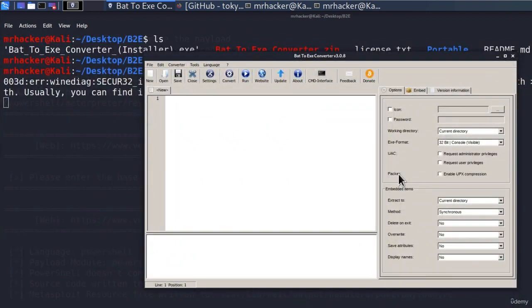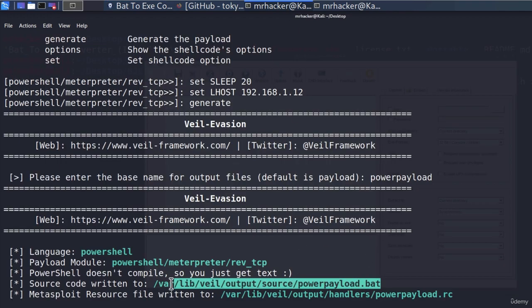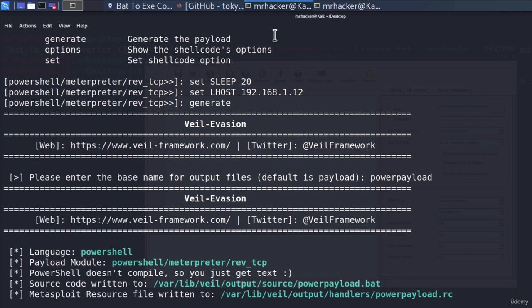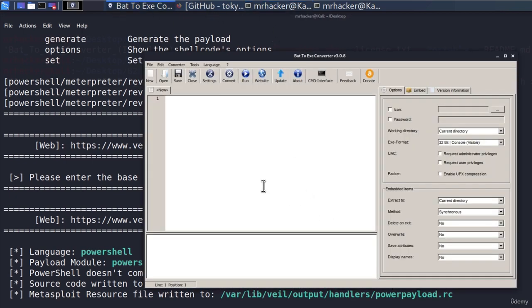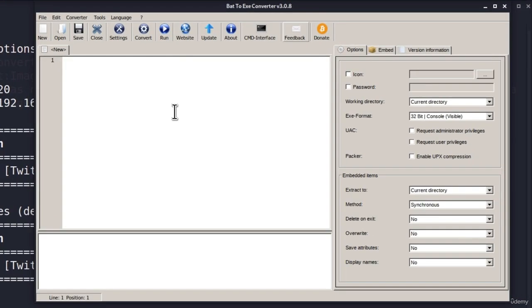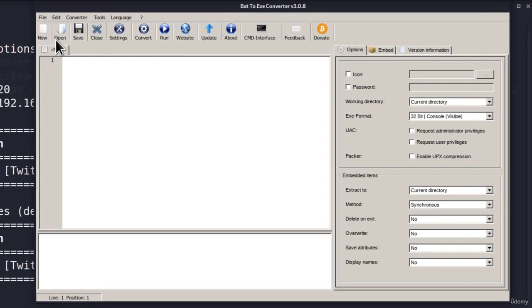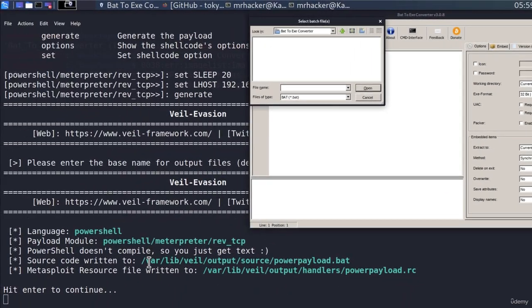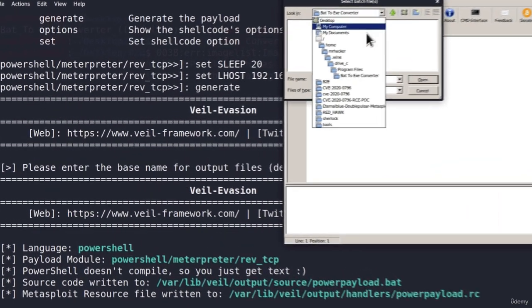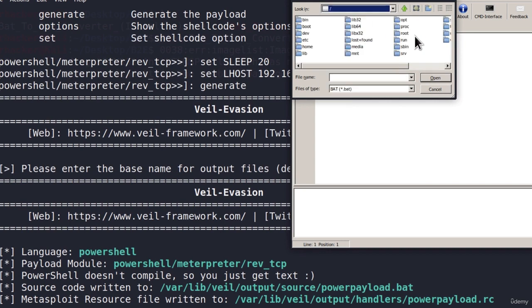So now what we want to do is this payload that we generated, which is inside of this location as a .bat file, we want to convert to exe using this program. So we must open it inside of this program first. To do that, we want to go onto file and then open. Now we must go to this location. Let's click on this arrow. Let's go to the slash location.